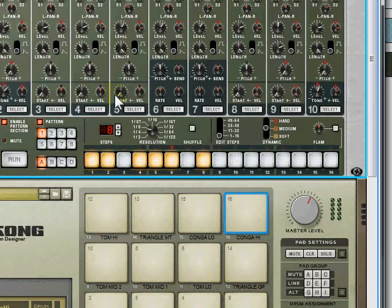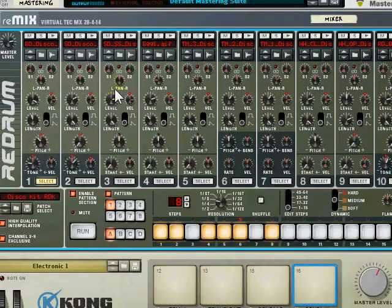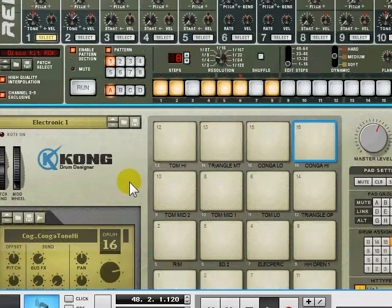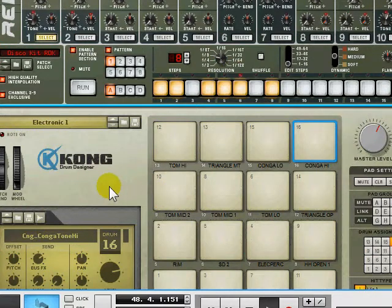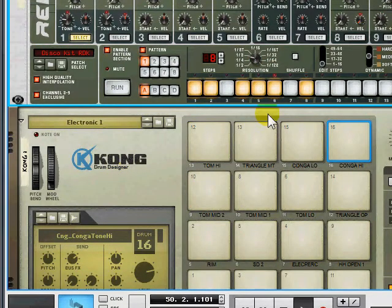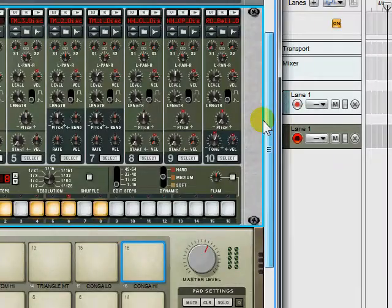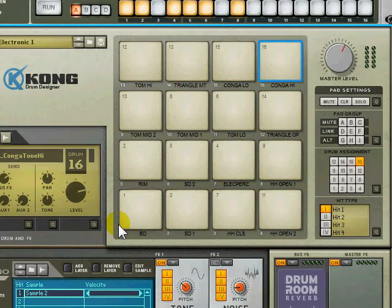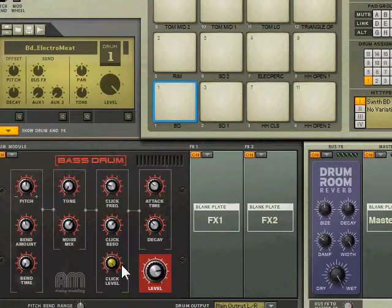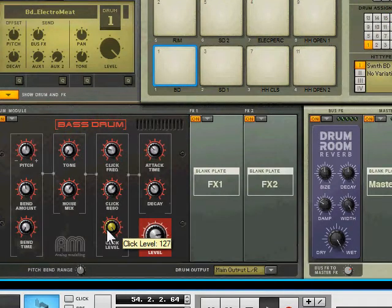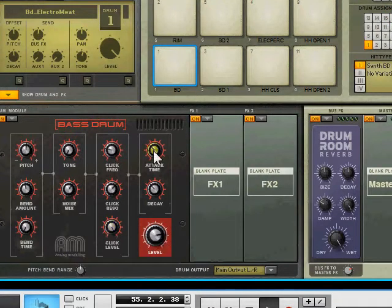One thing I have found about it though which I'm going to show you today which I find even better than that is the Kong Drum Designer. Now what this essentially allows you to do is, it's basically the same sort of interface as an Akai MPC. But instead of it just being a basic sampler,